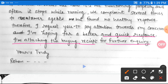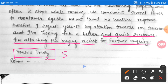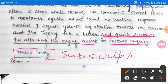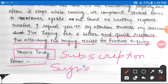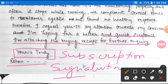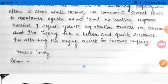After the body, write the subscription — 'Yours truly' — which is the complimentary close. Then write your signature: Rohan. The signature is quite important and goes at the very end of the letter. This completes the full format and example of a business letter.